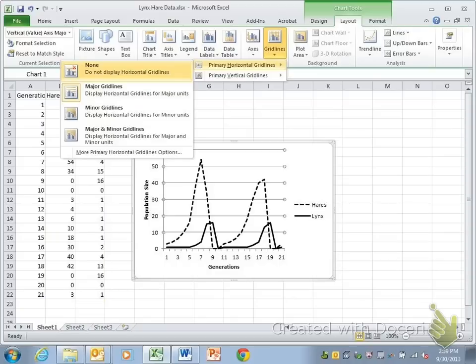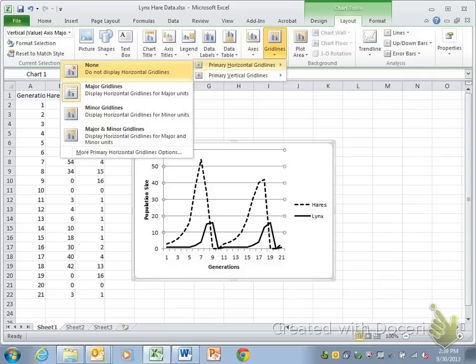Next, go ahead and take away the grid lines. You don't really need them for the predator-prey graph. You're not looking for exact numbers of comparison here. You just want to show a trend so you can remove those by clicking grid lines and none.